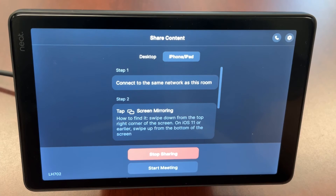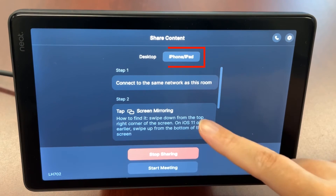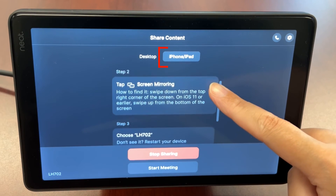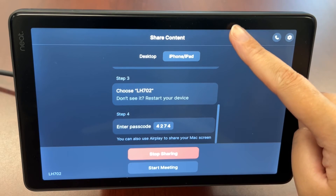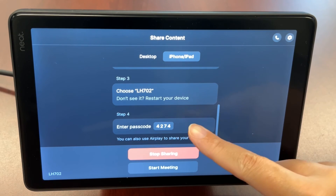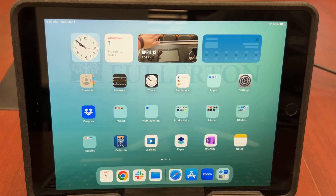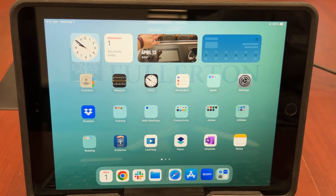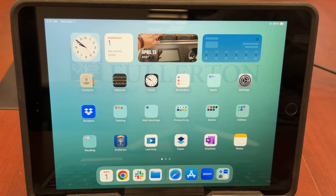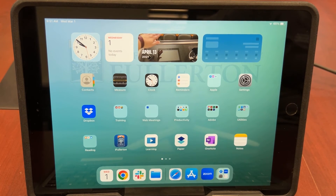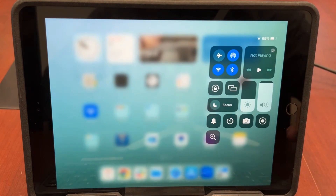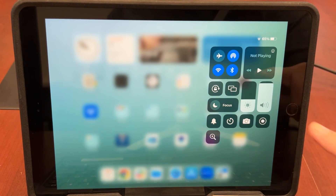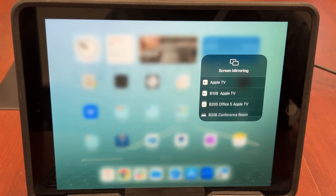To share from a cell phone or tablet, tap the iPhone iPad tab to view screen sharing instructions and get the passcode. To begin sharing, connect your device to the same network as the Zoom Room, which is usually at a Roam. On your iPhone or iPad, open the Control Center by swiping down from the top right corner of your screen, then tap on the Screen Mirroring icon.